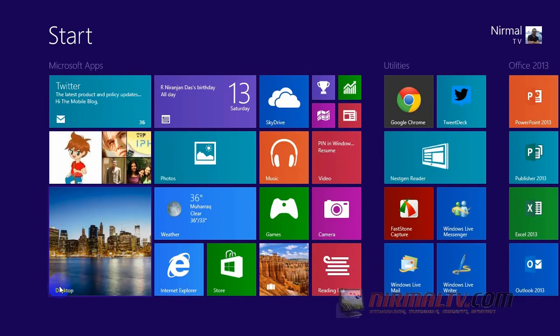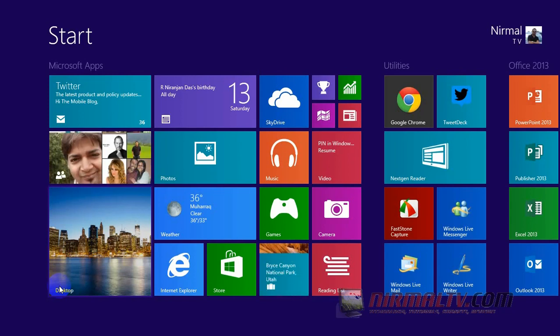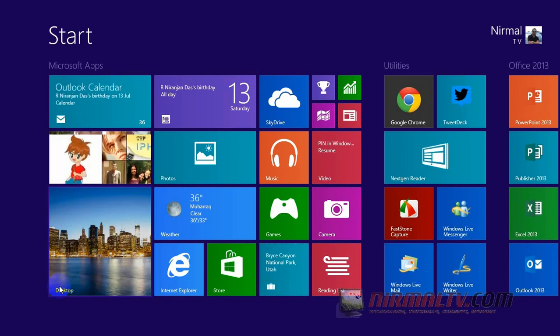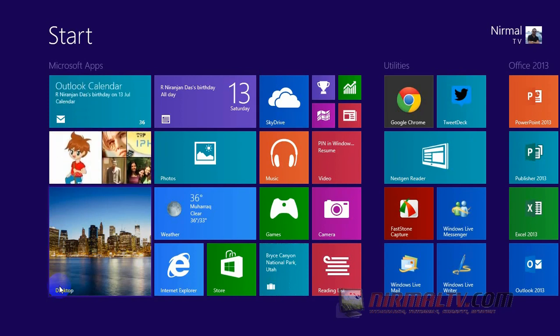Hey friends, this is Normal from NormalTV.com. Today we're going to see how to create a local account on Windows 8.1. On Windows 8, there are two types of accounts: one is a local account and the second one is a Microsoft Live ID account.